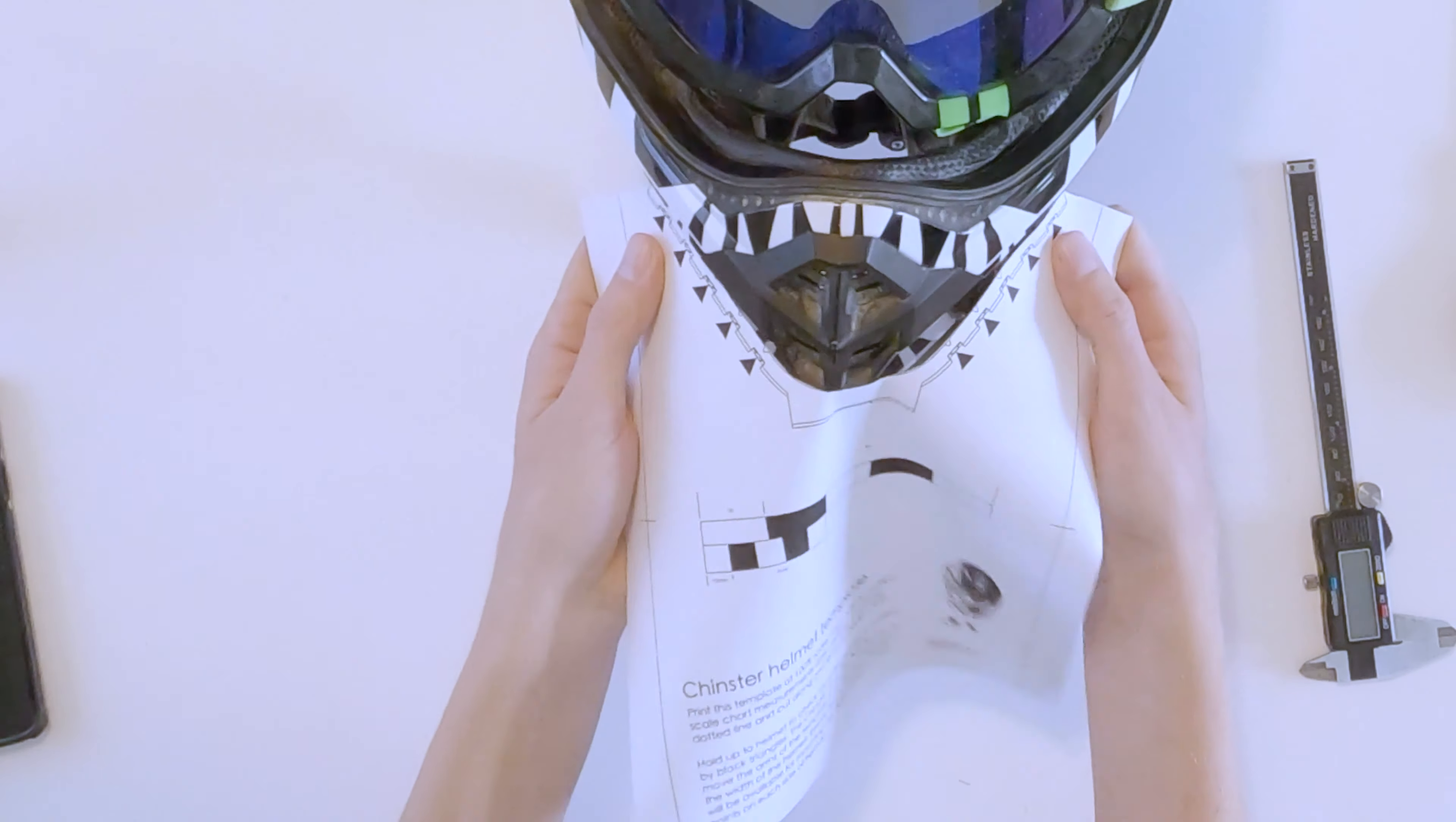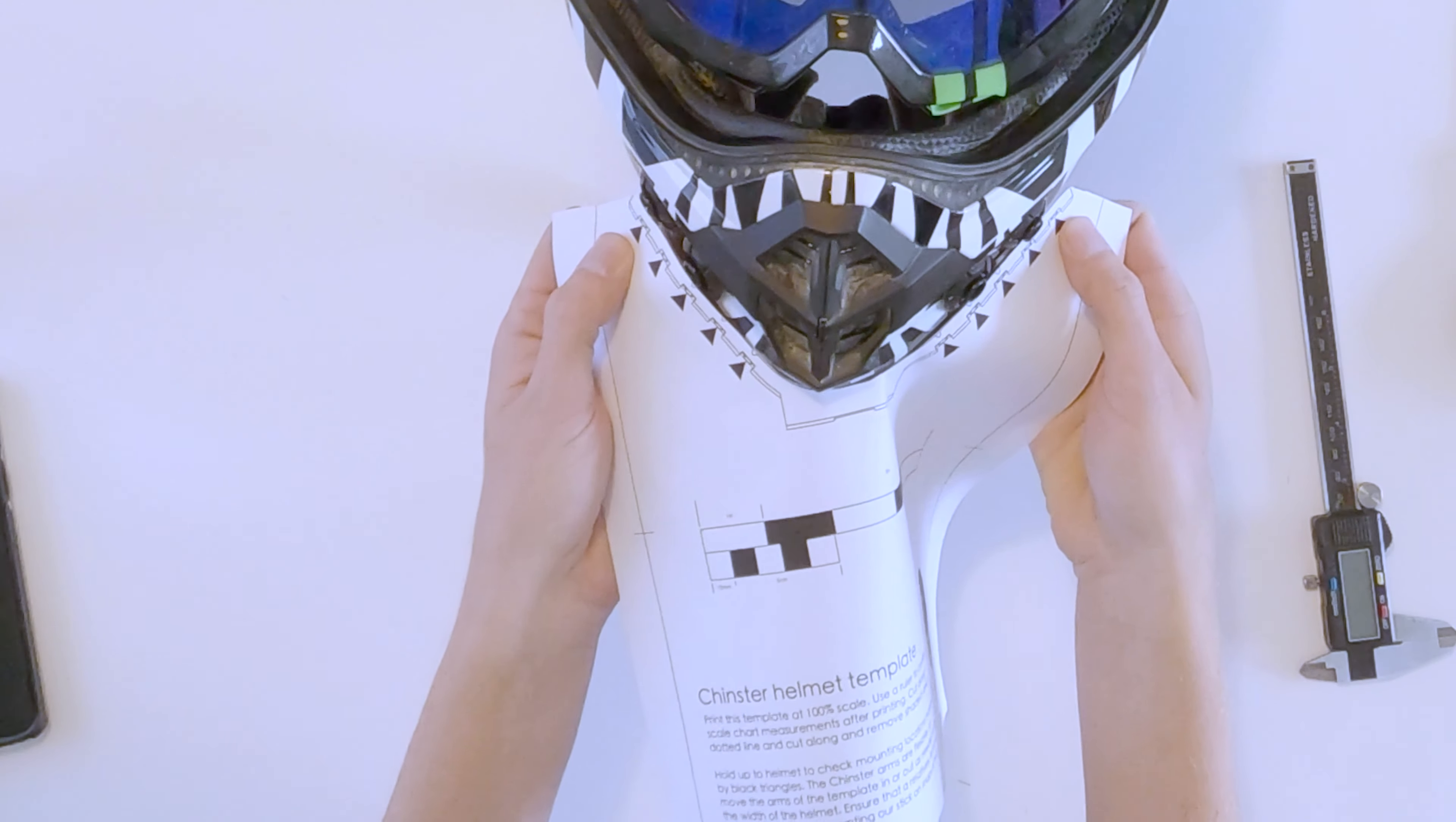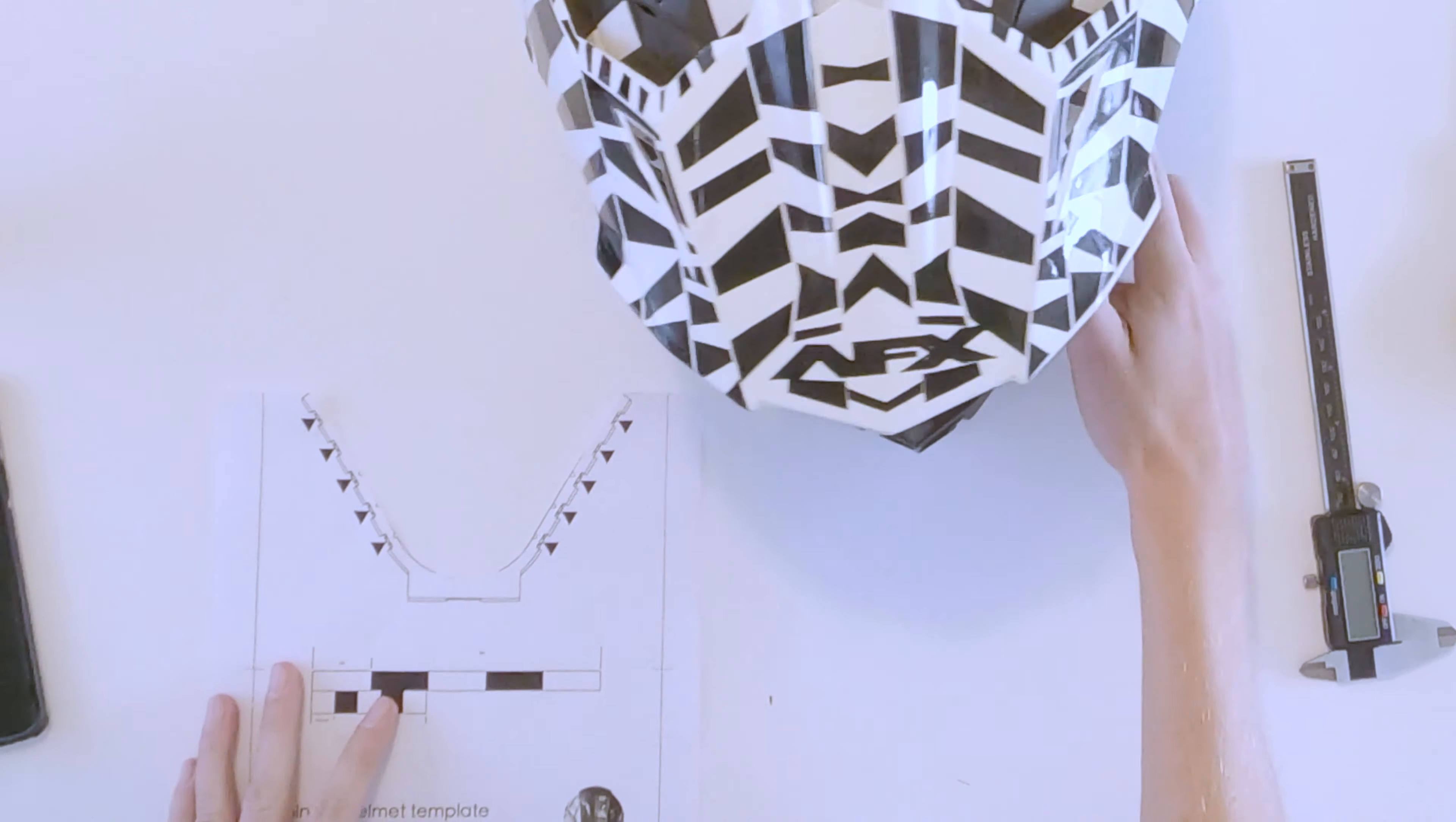Then you just want to double check that there will be a roughly one inch flat area at two of these black triangles on each side. You can see on this side right here where that's going to mount. They're roughly one inch in size, and you just want to be able to have that space available on your helmet.